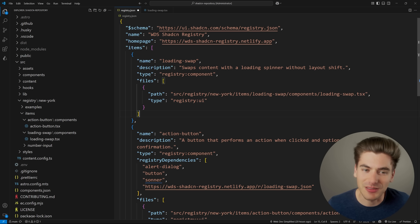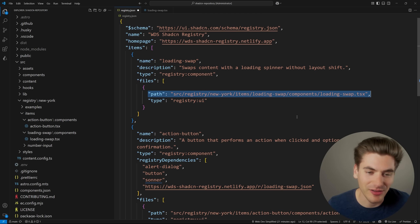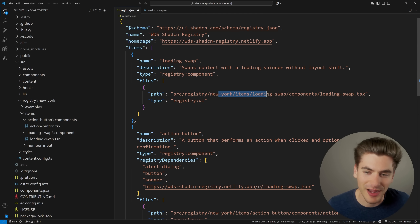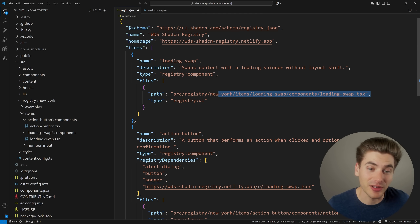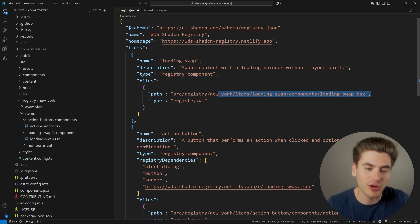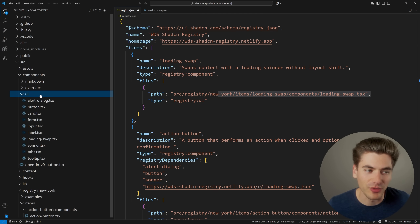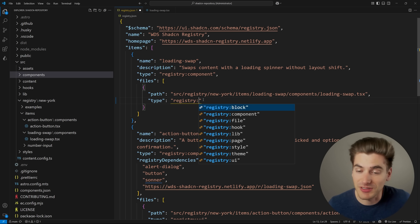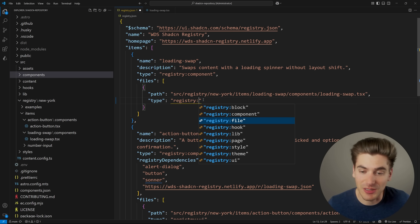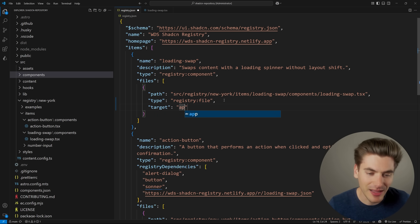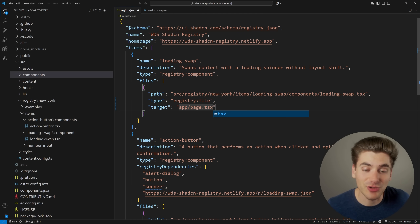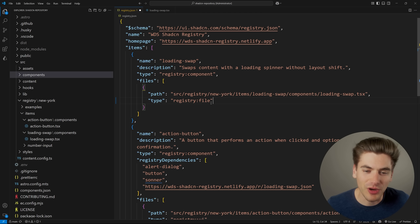Inside the files section you have a path - the location of the file inside your project, for example the source registry New York items loading-swap folder. This could be multiple items if you had a component, a hook, or multiple components. Then you give it a type - in my case I'm calling this 'ui', which installs it inside the component UI folder. You could also give it another type like block, file, or hook. For some entries I specify a target to give it an exact route, for example making it app/page.tsx - so it installs in that exact location.